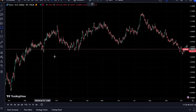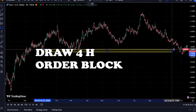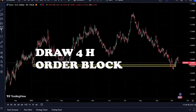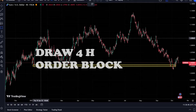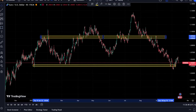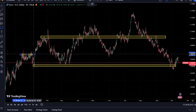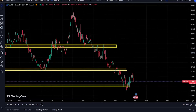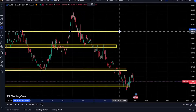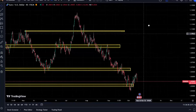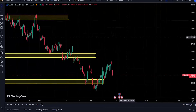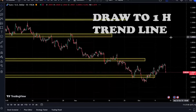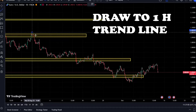To trade, you must first recognize the trend in the 4-hour and 1-hour time frames. Usually we identify the order block in the 4-hour time frame, then go to the 1-hour time frame to find the direction of the market — either downward or upward. Then in the 5-minute time frame, we execute the trade.